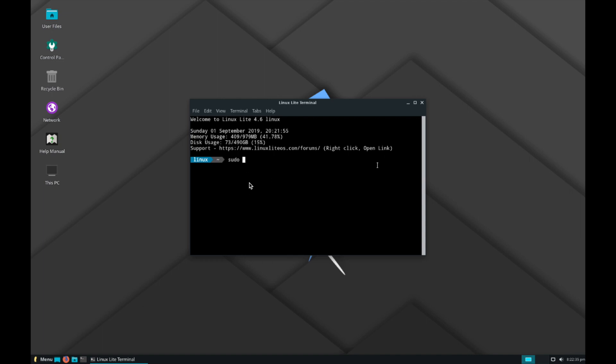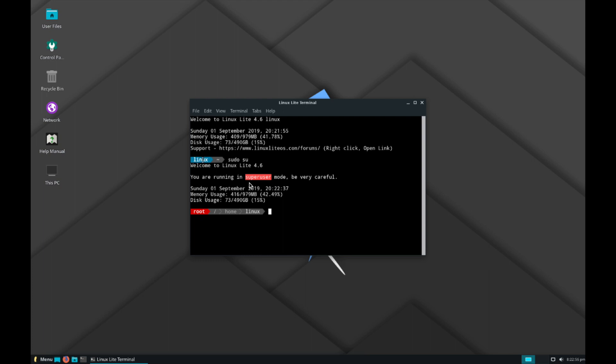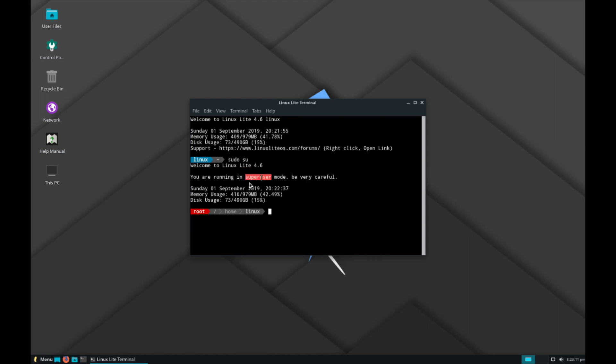And the Terminal seems to kind of show you where you're at, what user you're using. And it looks like when you switch between a normal user to a super privileged user, that changes the super user into red, and just tells you to be very careful using that user. That's unique too.